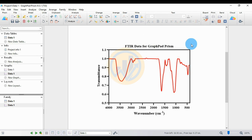This completes the method for creating the FTIR graph dataset in GraphPad Prism software. Thank you for watching this video. If you have any doubts, leave a comment in the comment box and I will help you. Thank you.